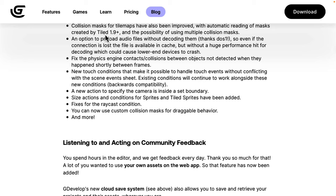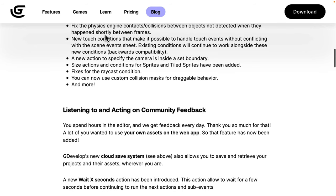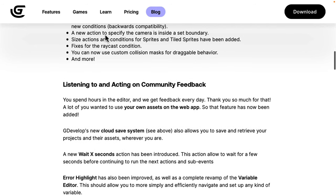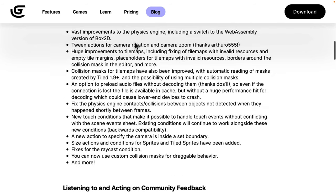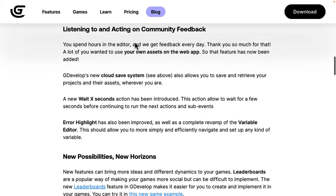Tiled is a free and open source tile map editor. I do recommend you check that out. You can preload audio without decoding them, fixes to the physics engine, and so on and so forth. Definitely some nice improvements to the engine itself.